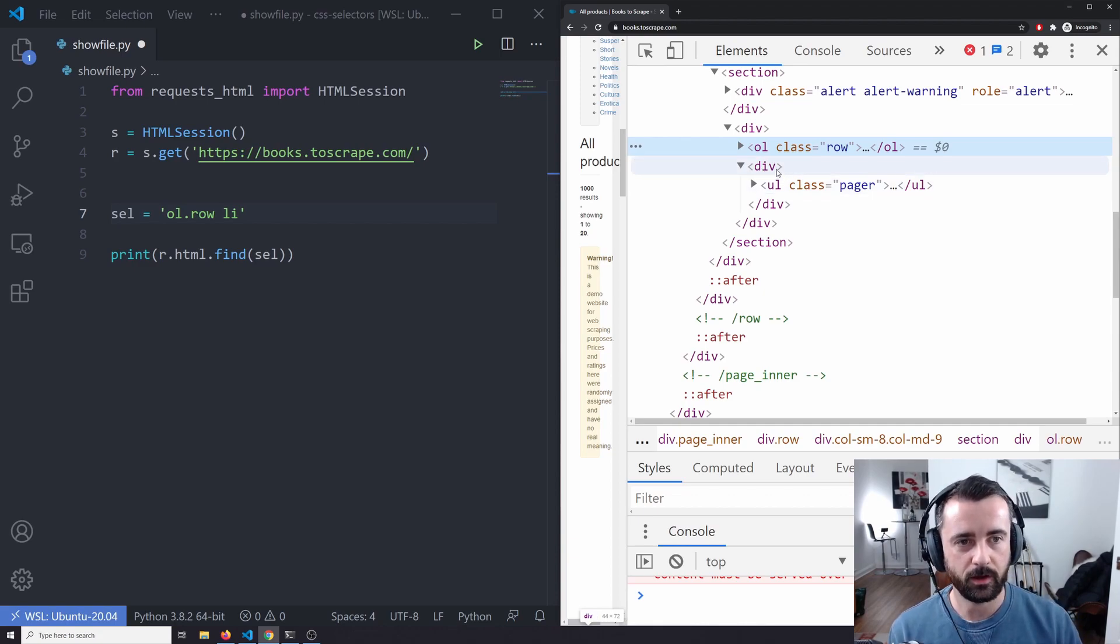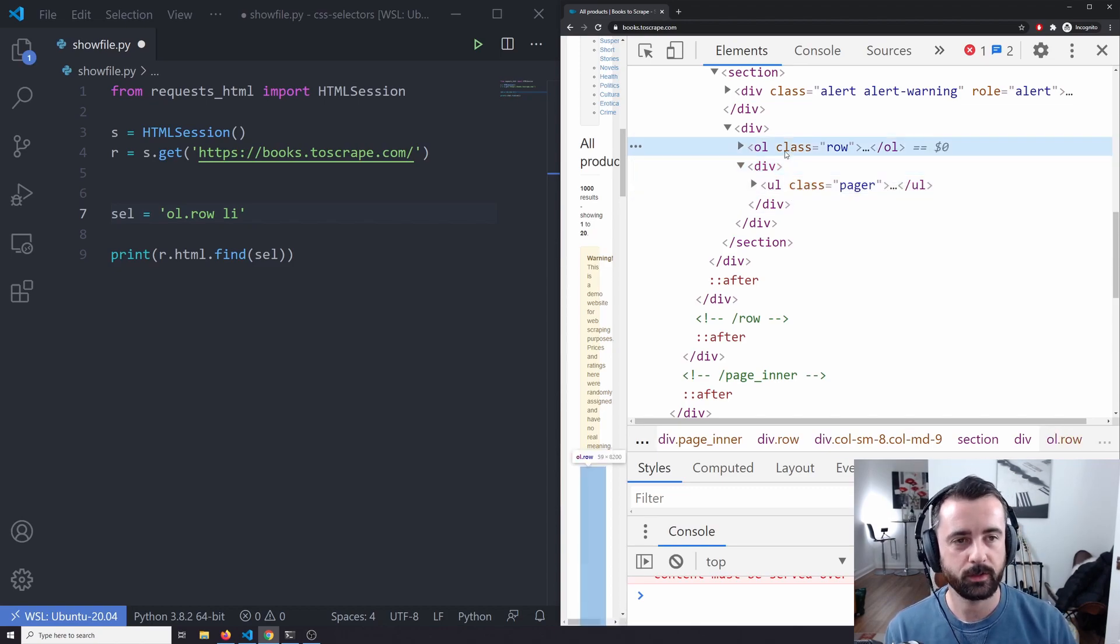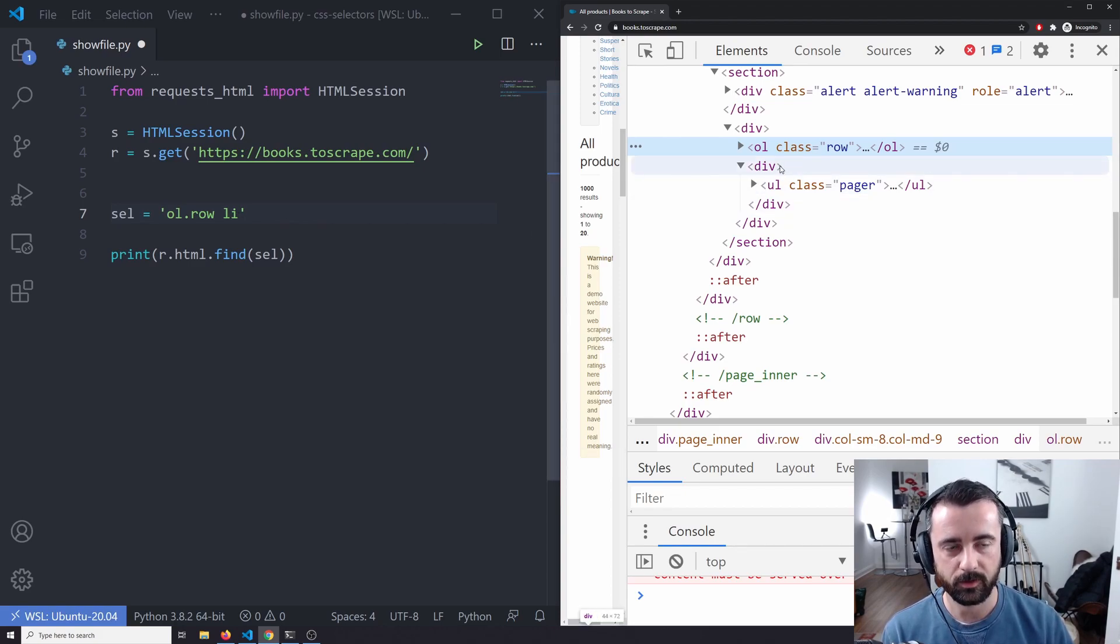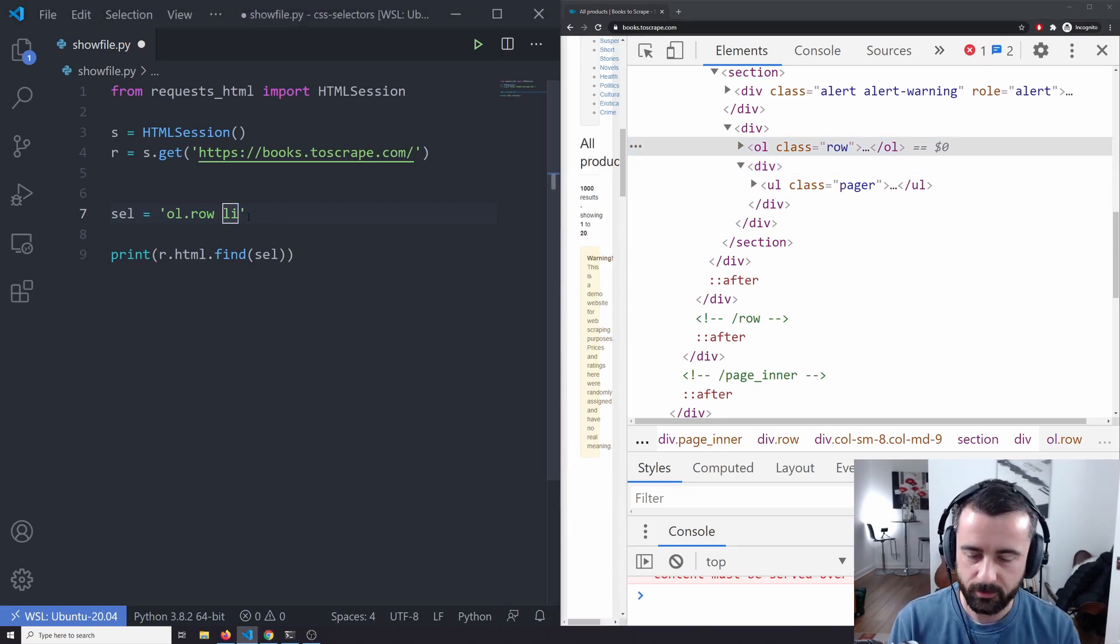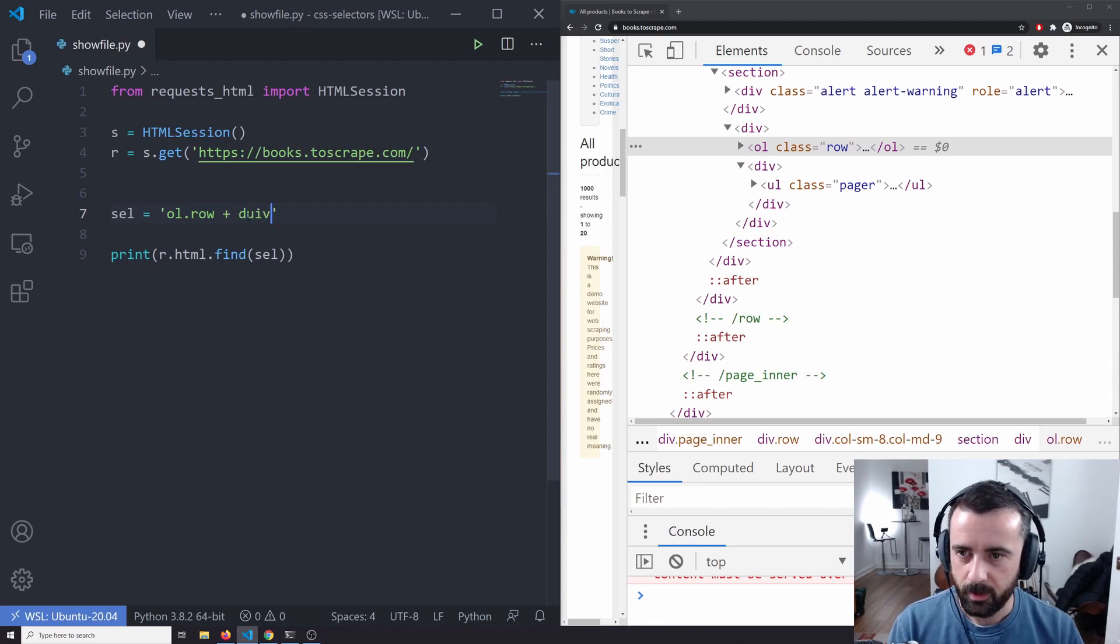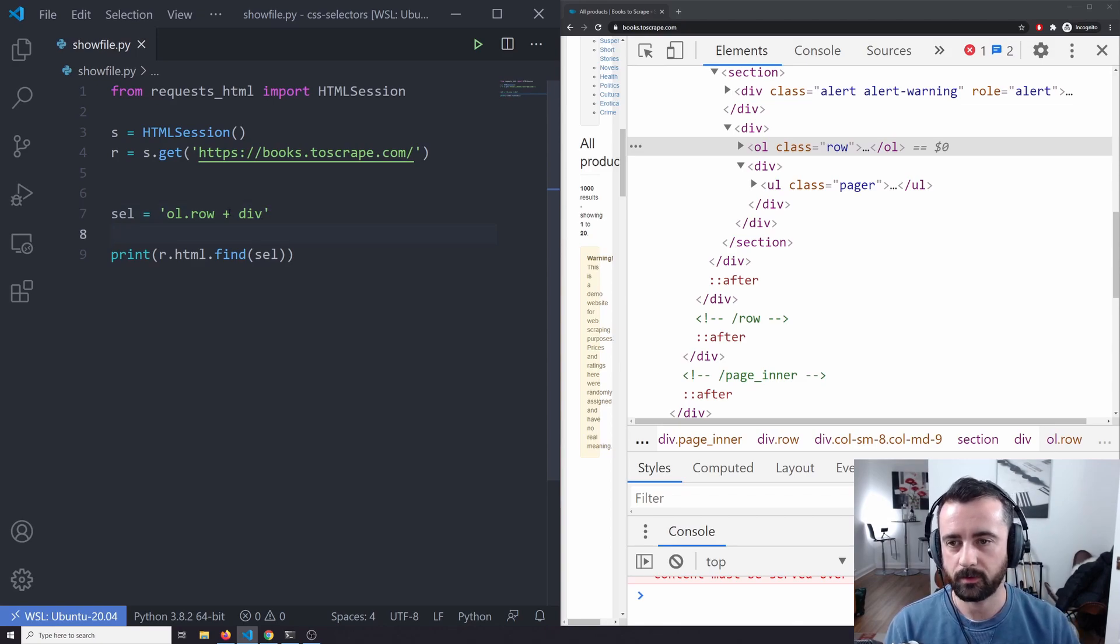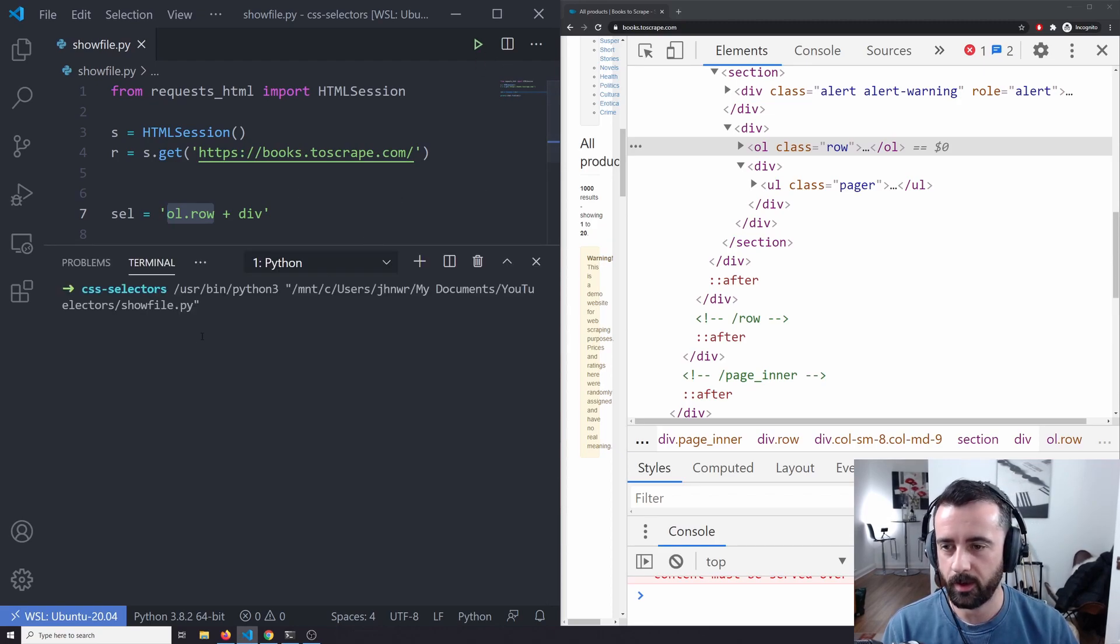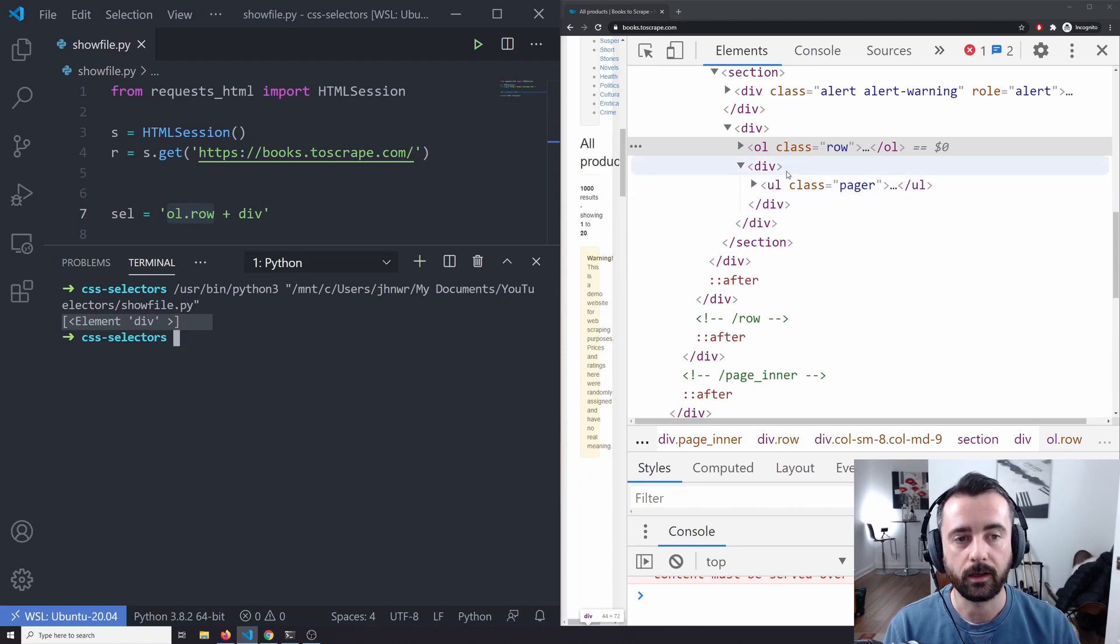So we take this and close this one up and we have a look at this div here. This div has no class or ID or anything, but what we can do is because we know we can find this ordered list class of row here, which we did just before, is that we could then say let's just get the next element. So we can use a plus symbol here. So we'll do OL dot row plus and then the div and what we're saying here is that we want to find the div element that is immediately after our OL element with the class of row. So if we run that, we can see we get this element back here, even though it has no class or no ID.